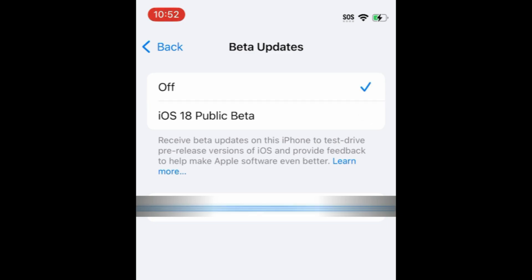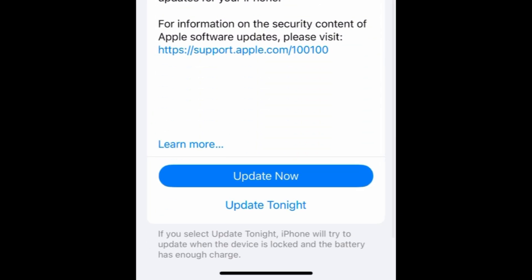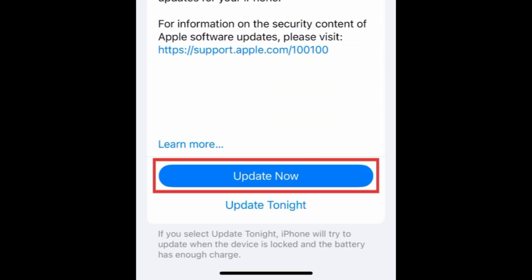Then go back and refresh the page to check for updates. If applicable, update your device to the latest released version of iOS.